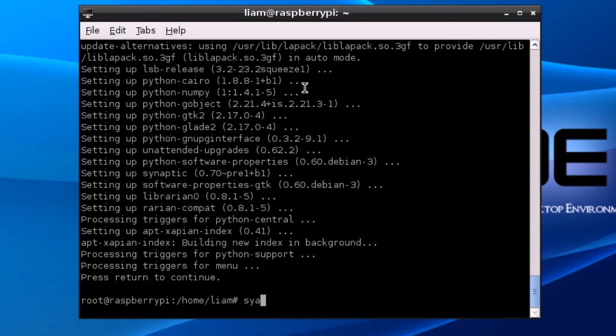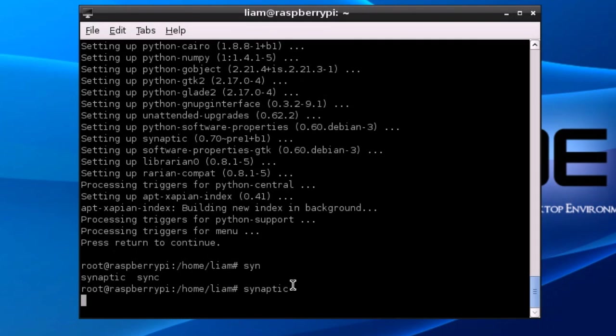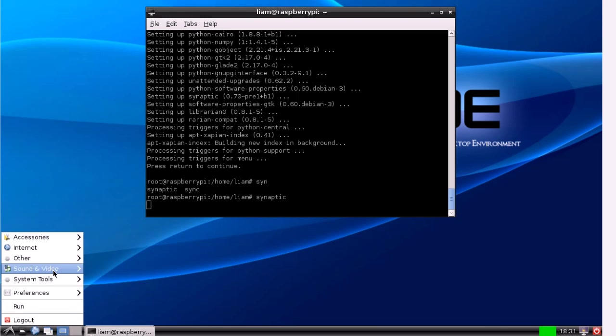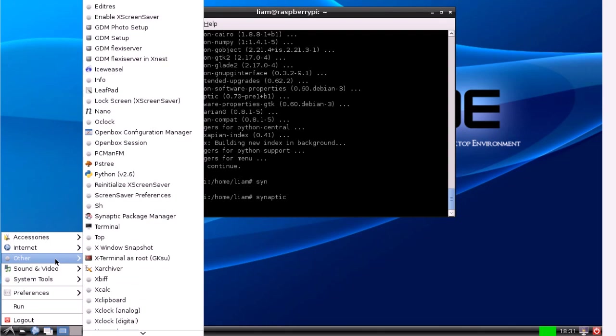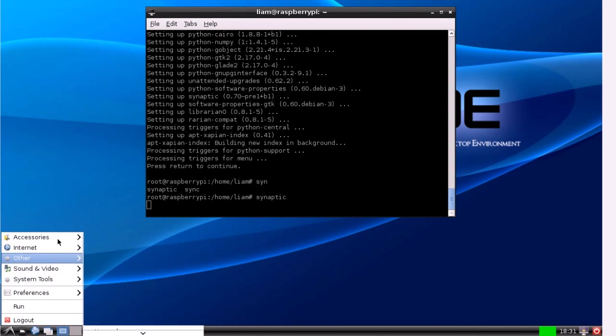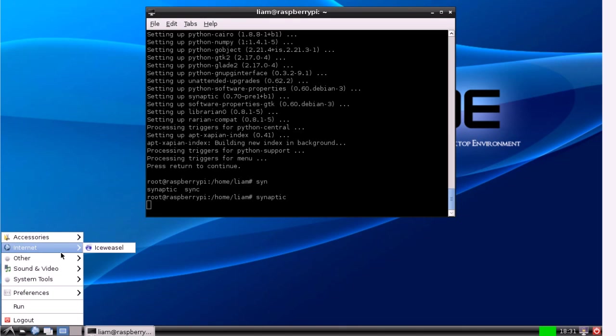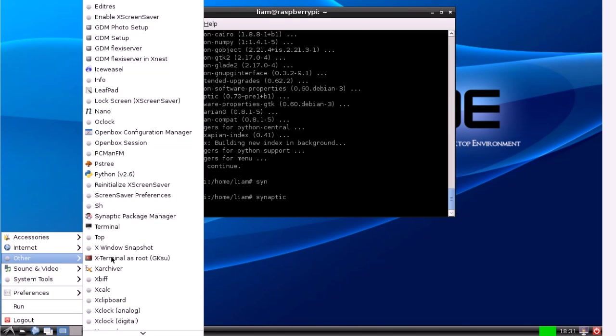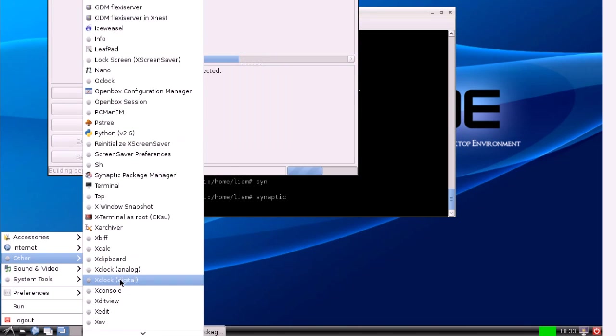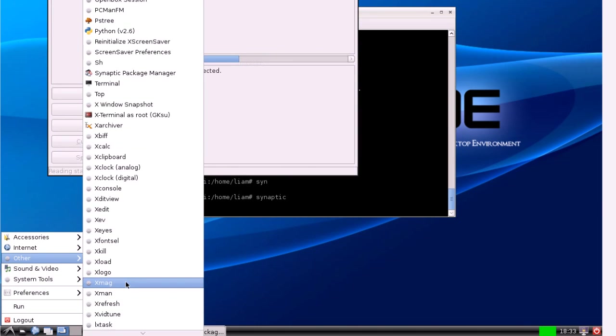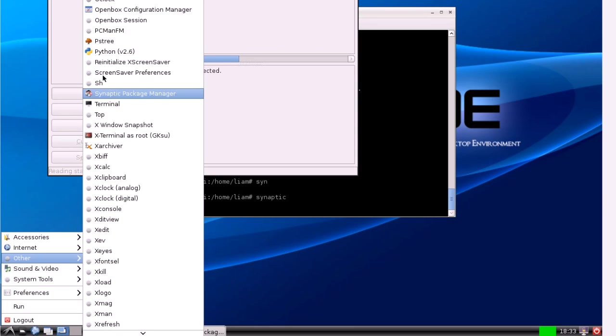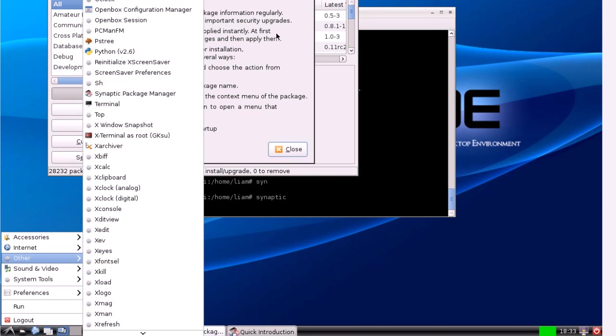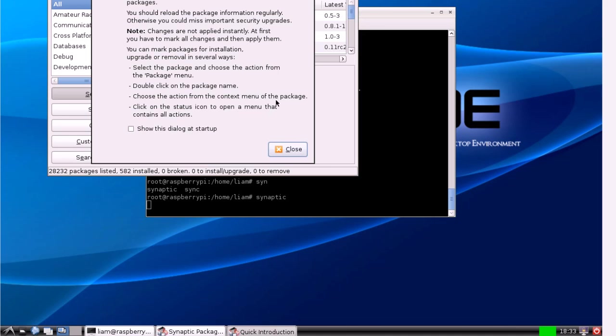Okay so now synaptic's installed. To go to that you can either type synaptic in the terminal or you can go to the start menu and then it'll be in synaptic package manager.